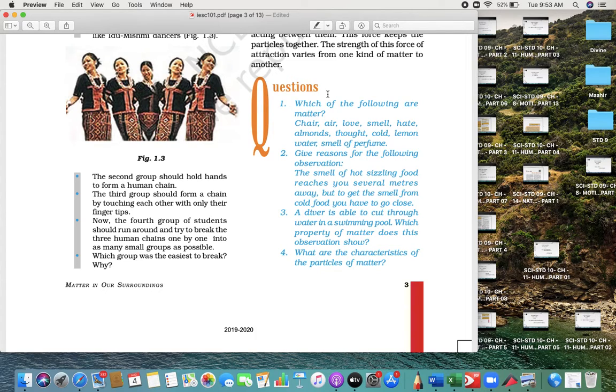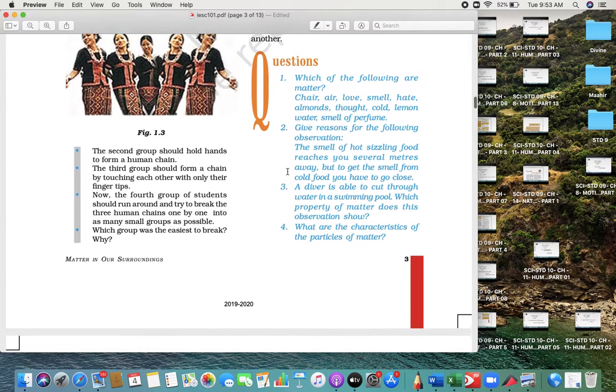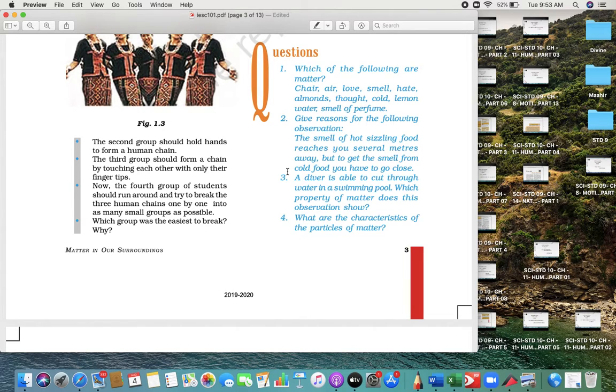Particles of the matter attract each other. Then we saw this question: which of the following demonstrates that matter—the reason for hot sizzling food which is several meters away? Why is the diver able to cut through the water in a swimming pool but cannot cut through solid?